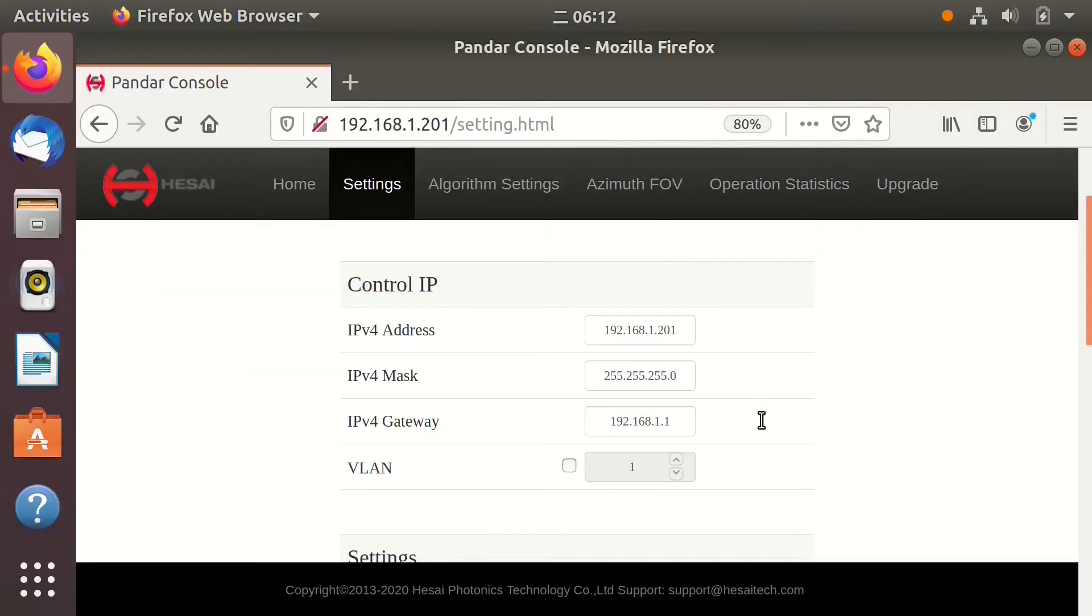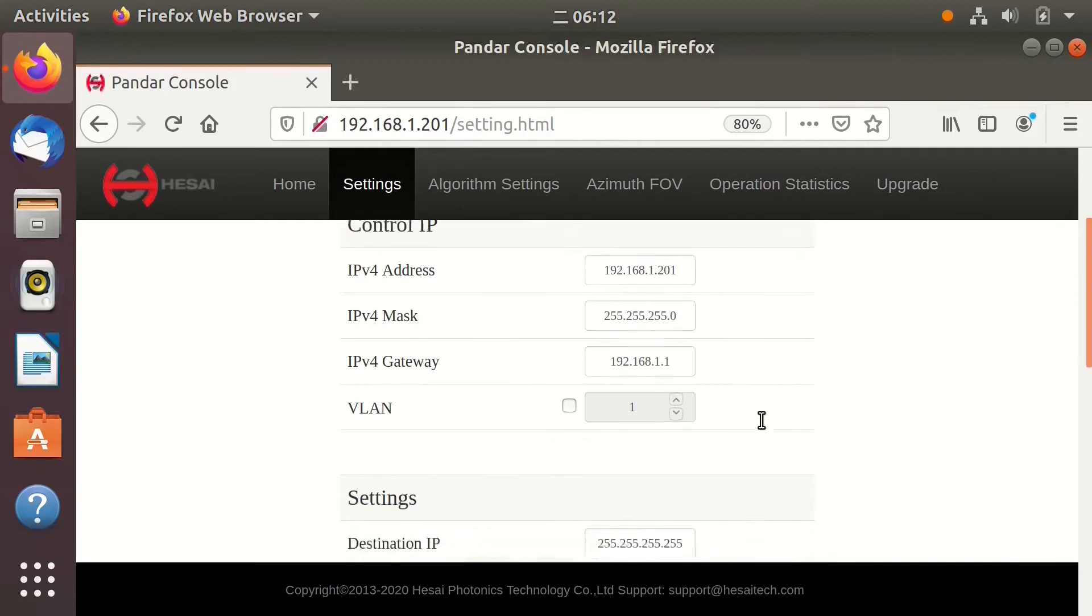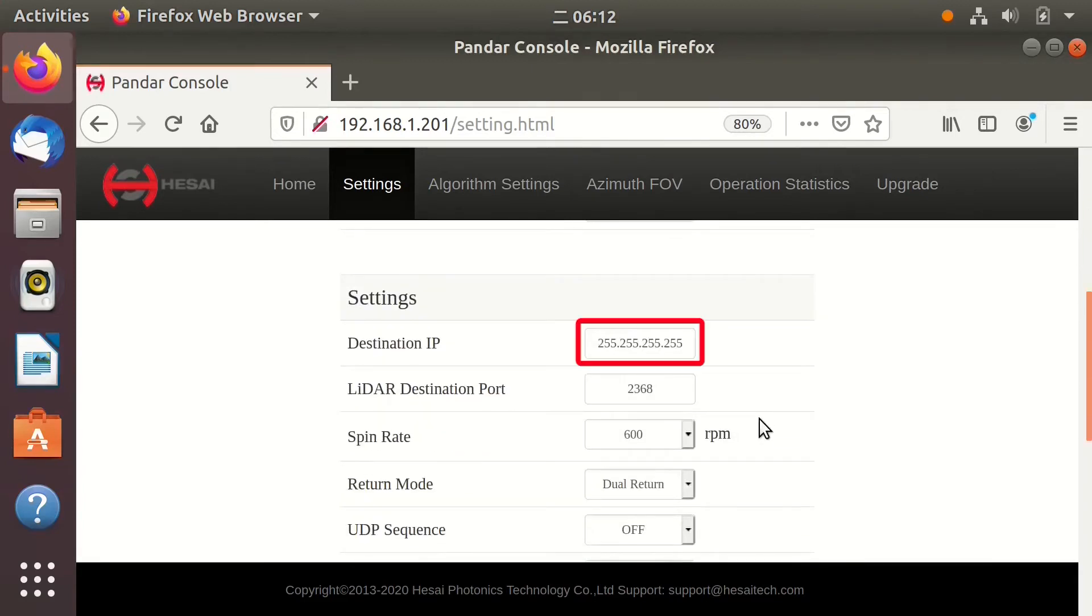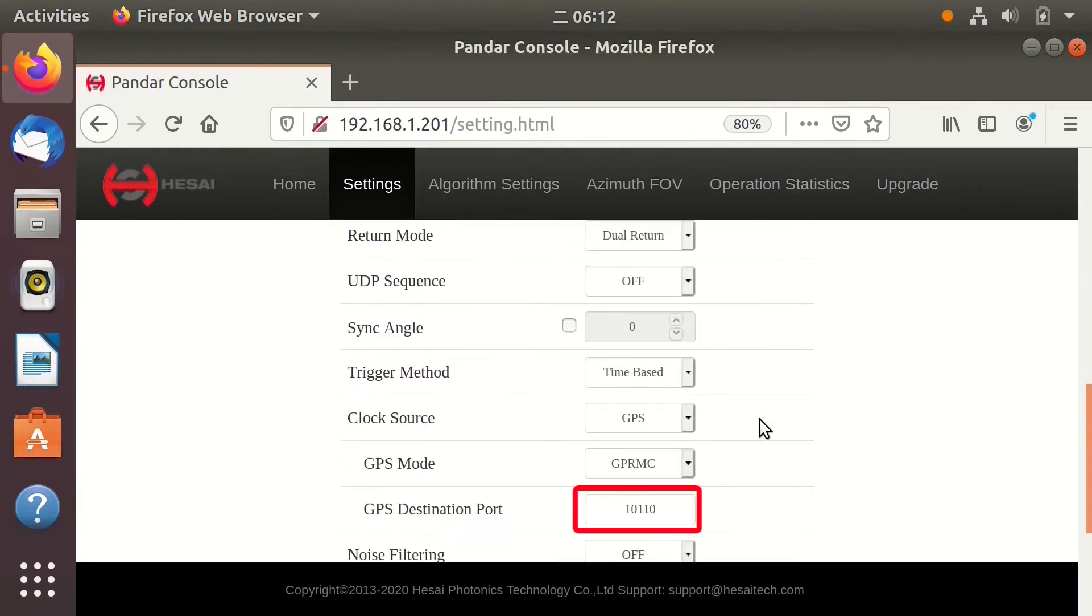You can find this information from the LiDAR web page. Server IP is the LiDAR's IP address. LiDAR receive port is the LiDAR destination port. And GPS port is the GPS destination port.